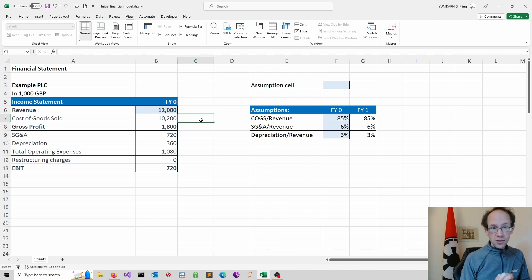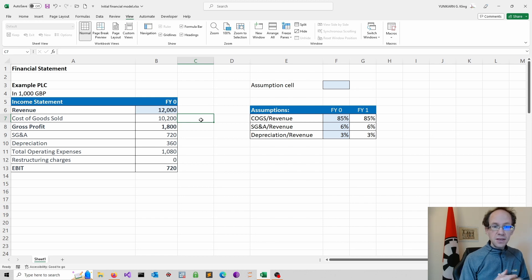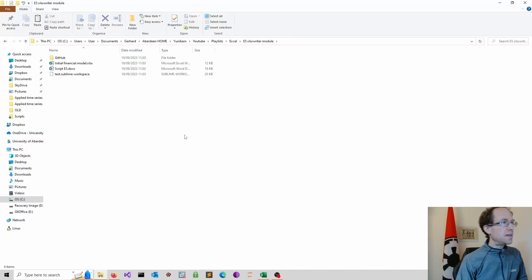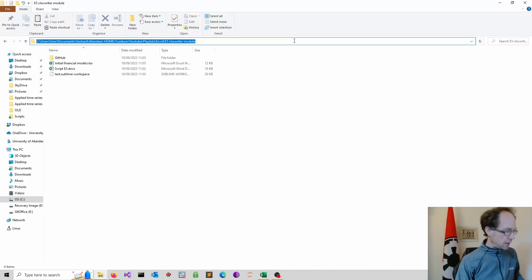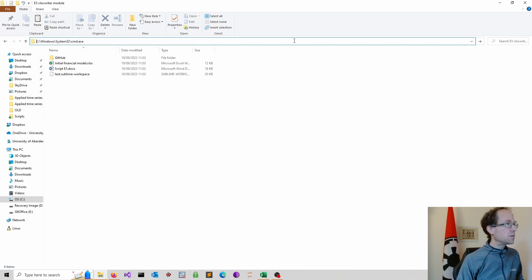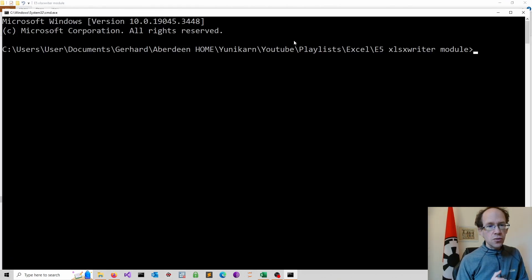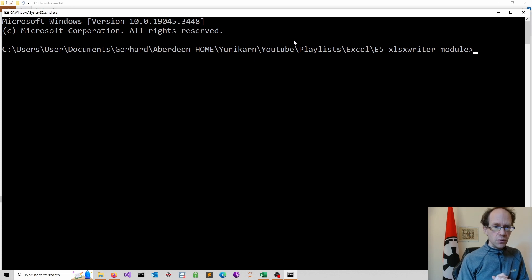Firstly, I strongly suggest to create a virtual environment. I covered this in another video. So I select this folder. I click up here, type cmd, and I'm now in the right folder to create my virtual environment.